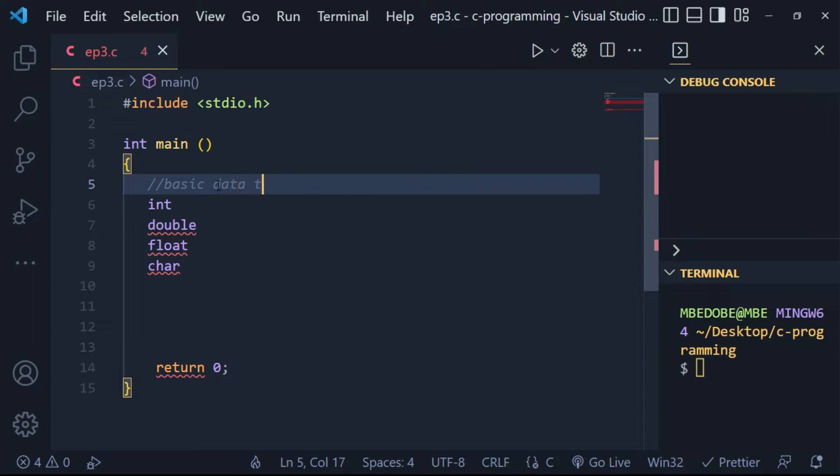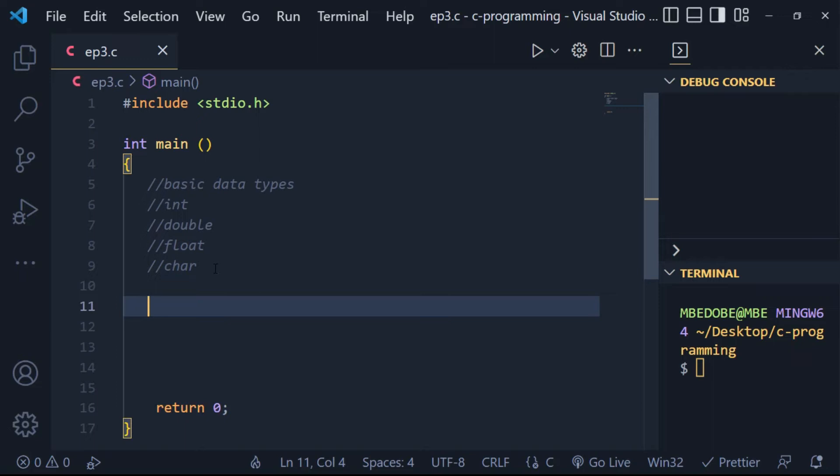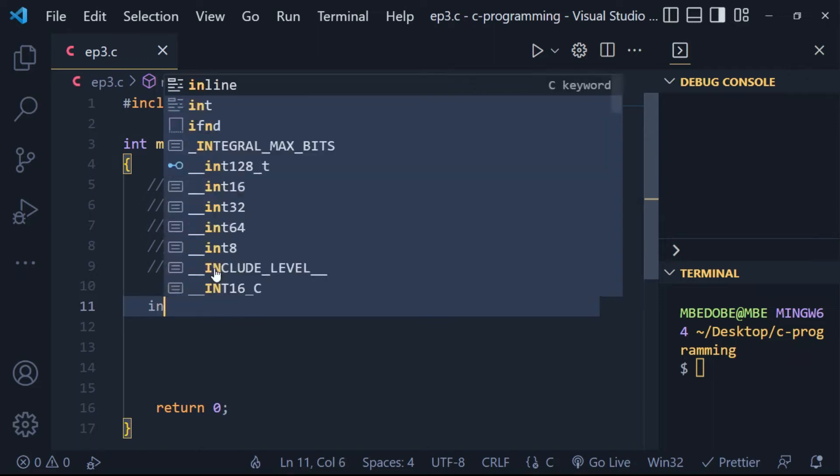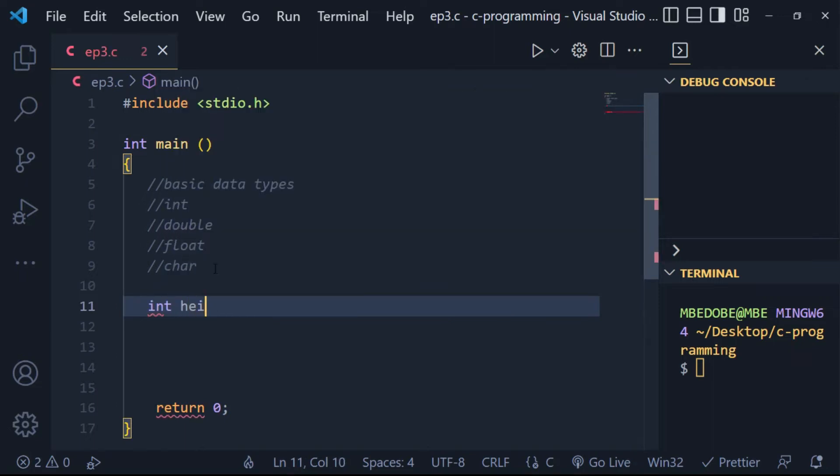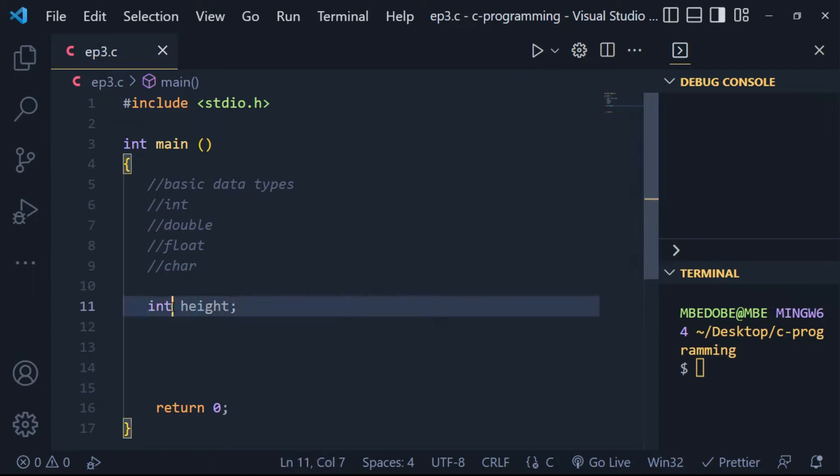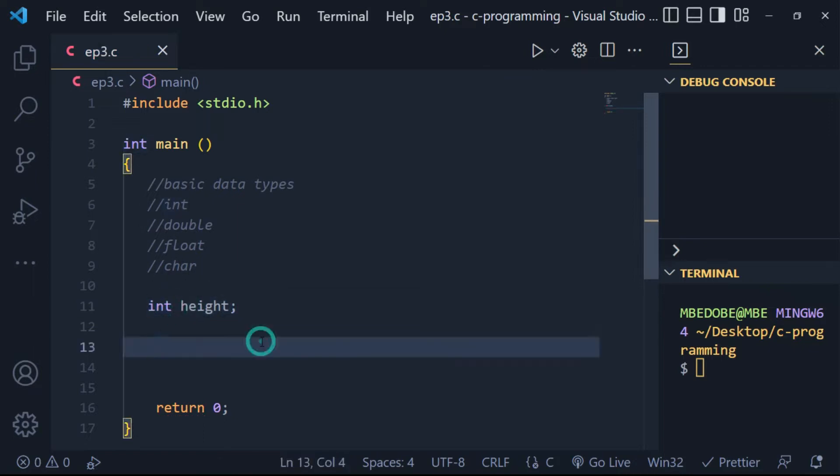For example, if we declare a variable height of type int, in this example, height is the variable and int is the data type.